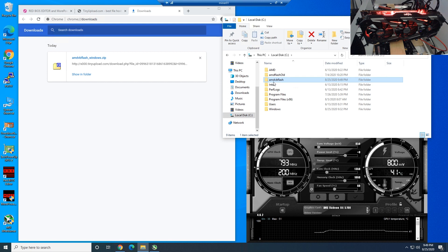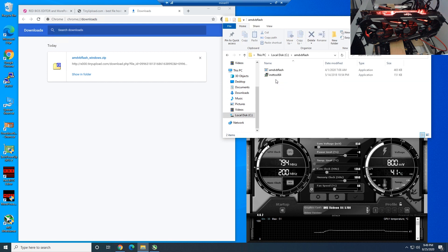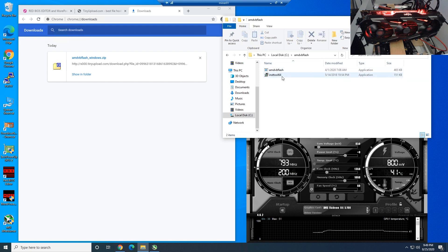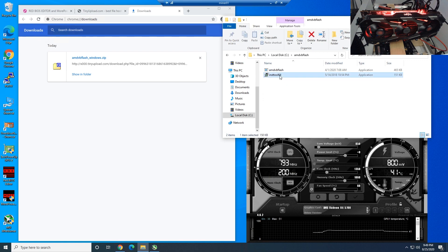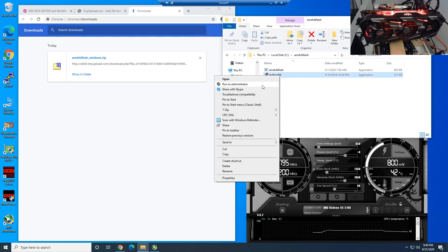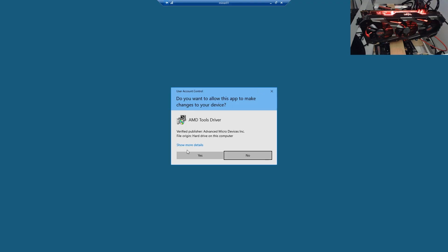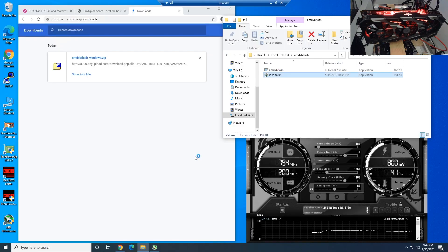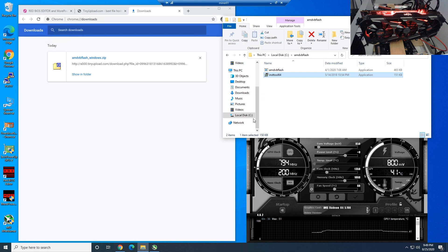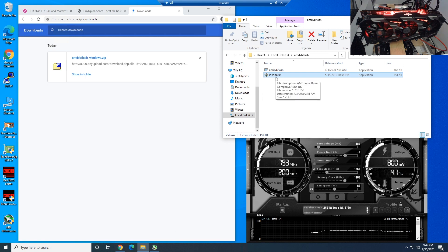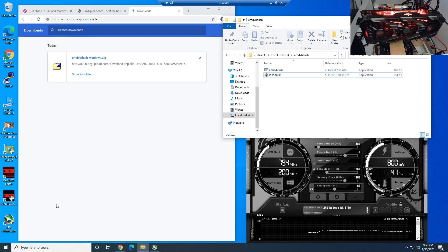Step number three: go into your AMD VB flash and now we have to install the INSTOOL64. Right-click it, run as administrator, click on yes, and it should be pretty fast. Basically what this does, it installs the AMD VB flash binaries and such.